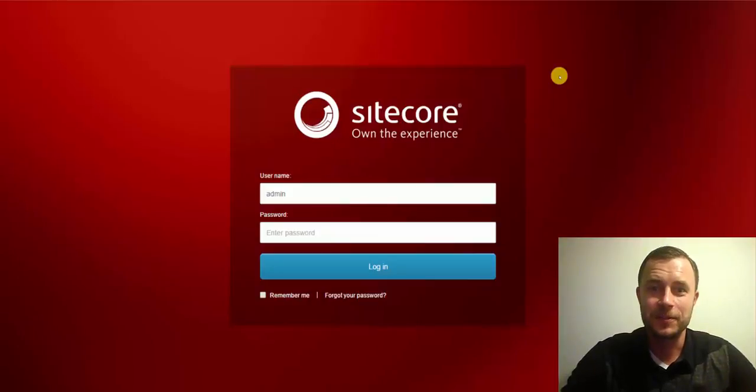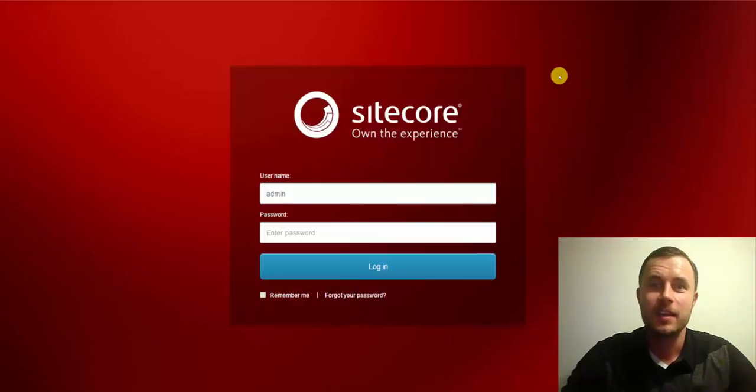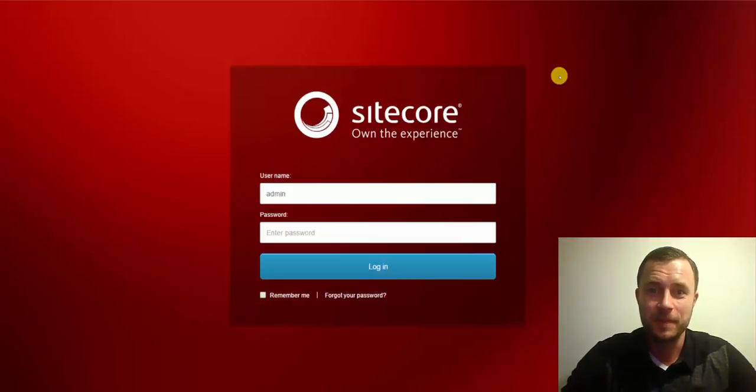Hi there, Sitecore enthusiasts, and welcome to the next episode of Friday's Sitecore Best Practices. My name is Vasily Fomachev, and I'm a Sitecore Technology MVP.